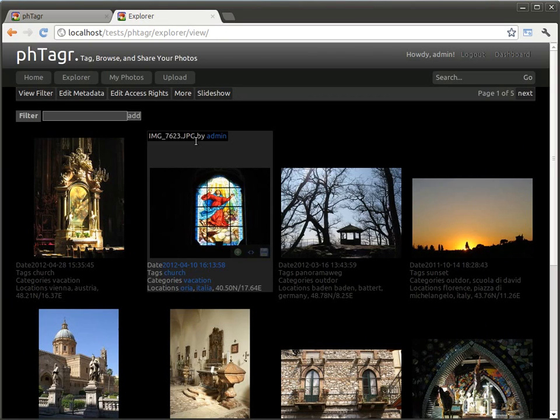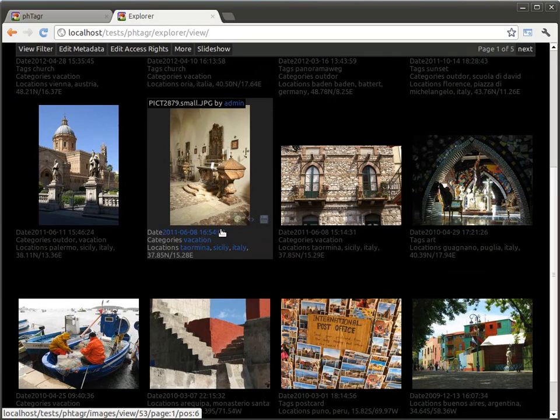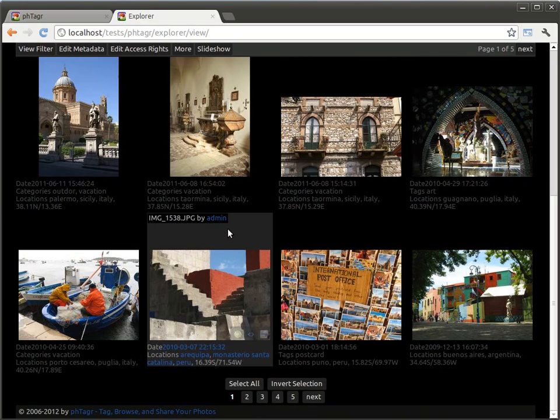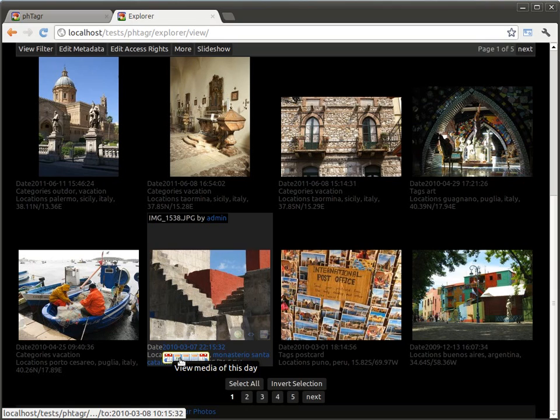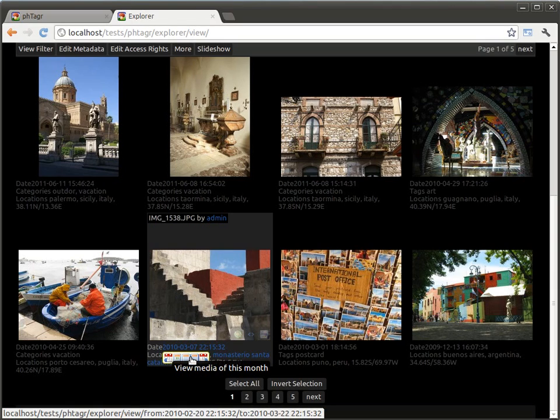A nice feature is also the date link. Here you can select all images before, within the same day, within the same week or in the same month.